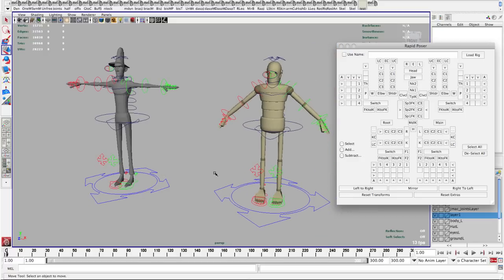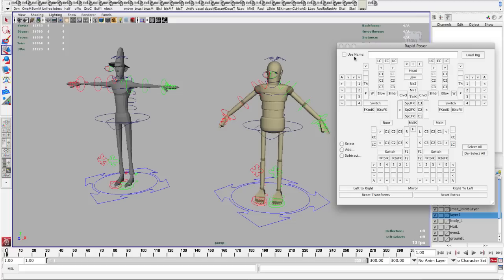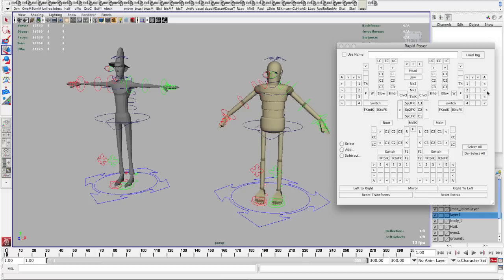So the first thing I'm going to do is just give you a quick explanation of all this stuff. At the top we have the ability to use a name of a rig or we can just use it based on selection. I'll explain that in a minute. We have the head, jaw, neck controls, the spine controls, clavicle, shoulder, wrist. These are your fingers and thumb.